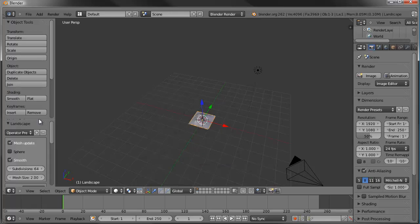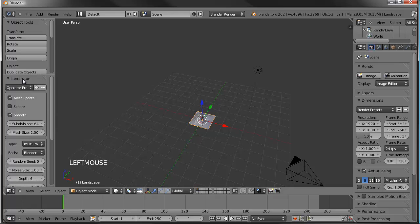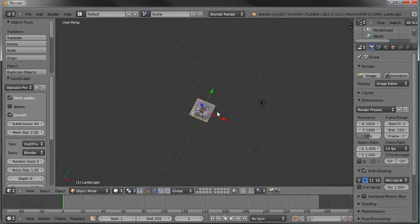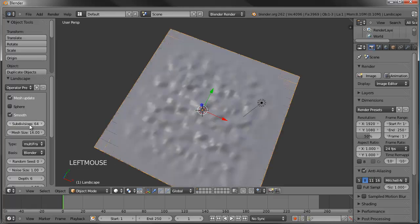We'll add the landscape and you'll have options to edit it. I want to make it quite a bit bigger - right now the default is 2.0, two Blender units by two Blender units. I'd like it to fill the whole ground plane, so counting eight by eight units, that would make it 16. Let's set it to 16.